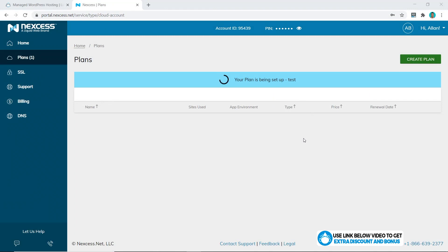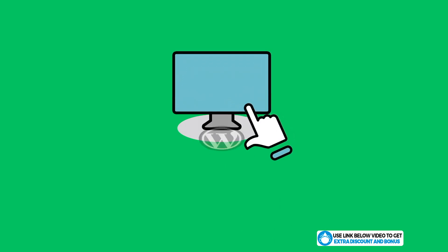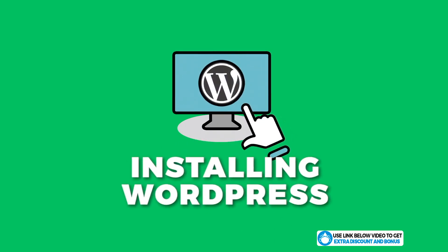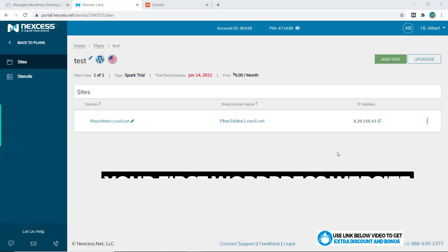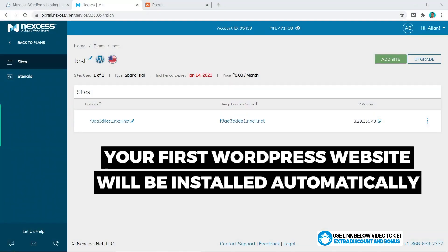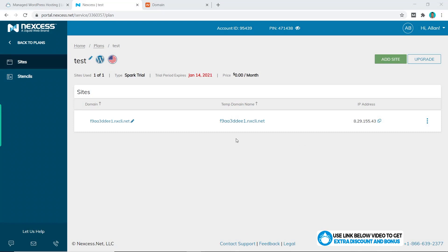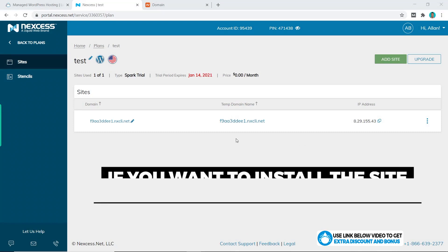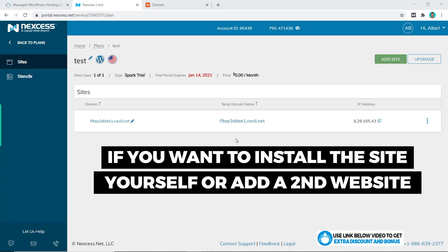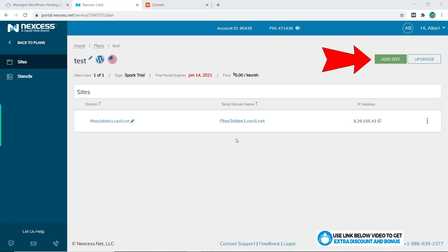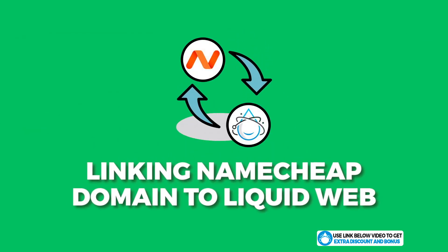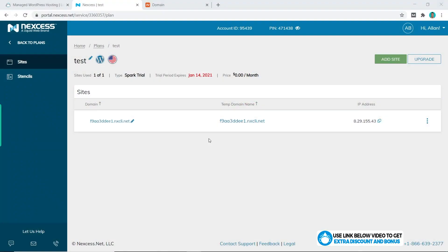Once you're happy, click 'Purchase.' It will bring you to this page — give it a few minutes for Liquid Web or Nexus to prepare your account. Once it is ready, Liquid Web or Nexus will install your first WordPress website automatically for you and the dashboard will look like this. If you want to install a site yourself or add a second website, you just go to the 'Add Site' button.